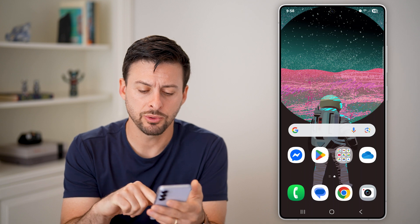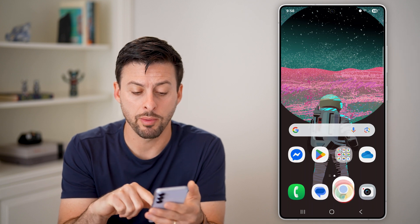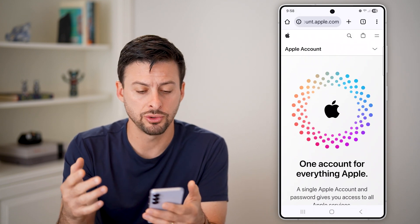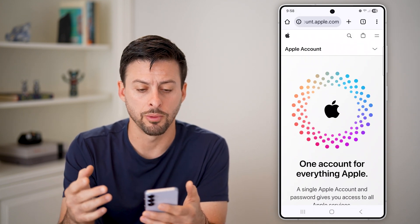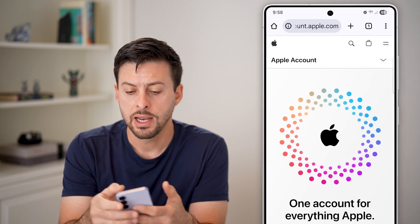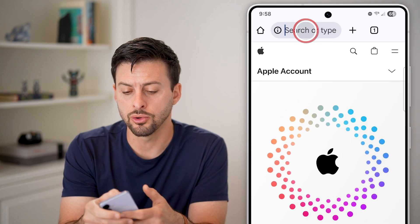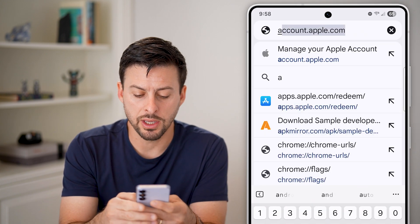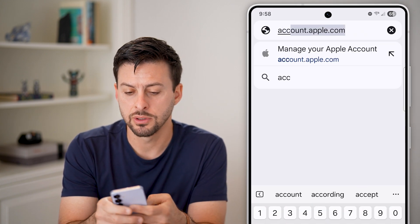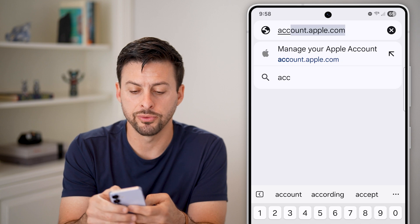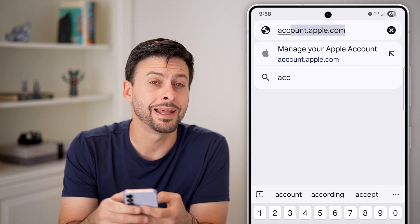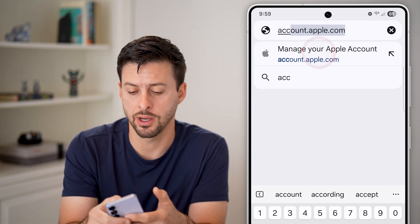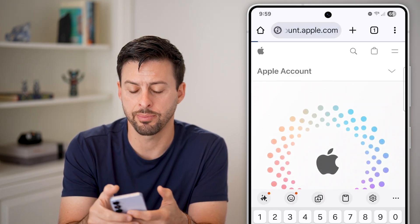The first thing we'll do is open up a web browser. In this case, I'll just use Google Chrome. Once you're in Google Chrome, you're going to go to account.apple.com — again, account.apple.com — and just tap on it.